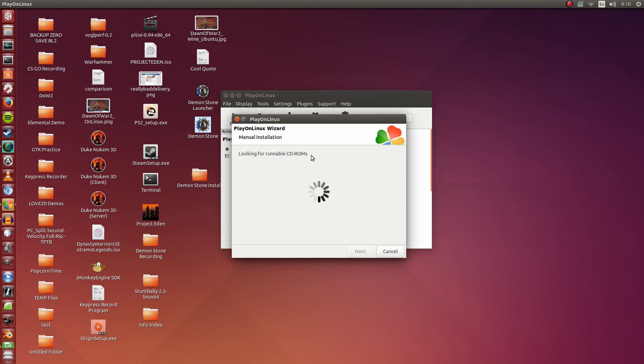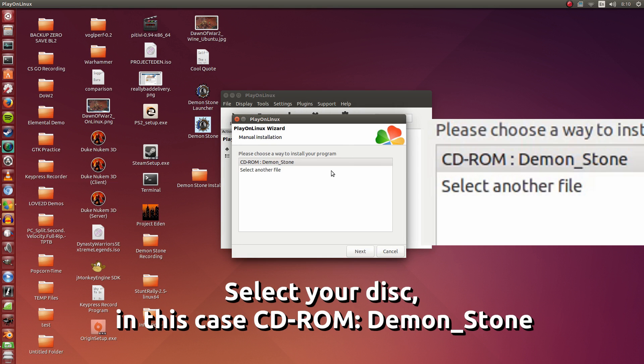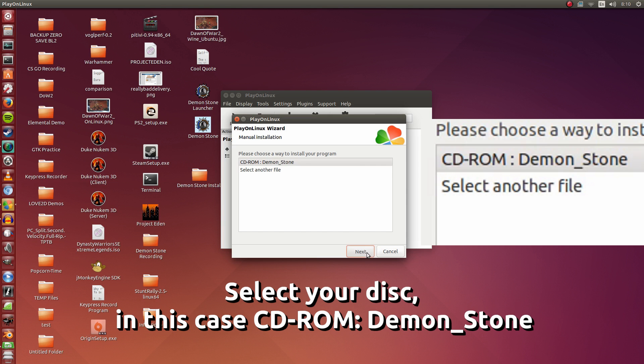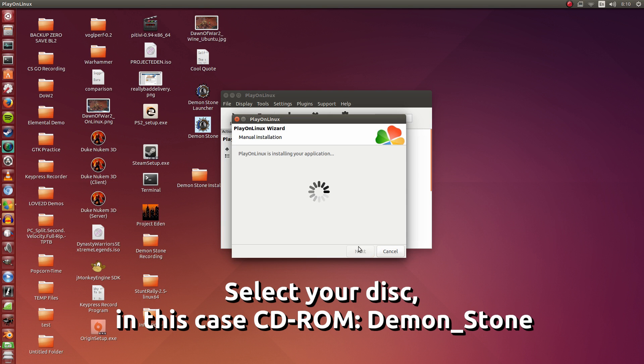So now PlayOnLinux is looking for CDs, and it does see Demon Stone is in my disk drive, which is good. I'm going to select that. I'm going to click Next.